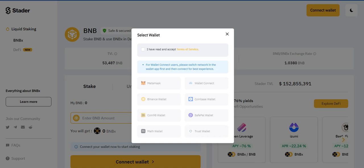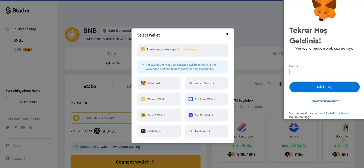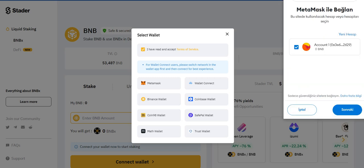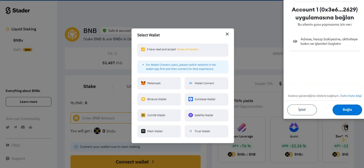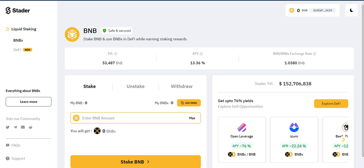First of all, you need to connect your wallet. Click here and choose your wallet — I'm using MetaMask. You need to enter your password here and click unlock. I have it connected now.